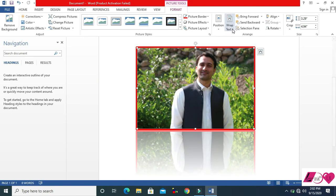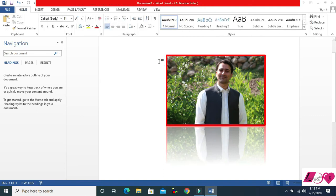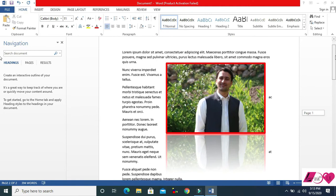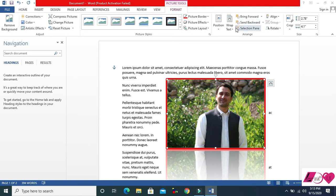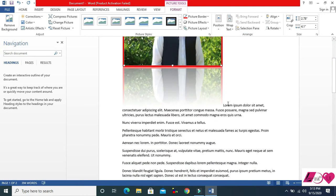Now let's talk about Wrap Text. If your picture is in the middle of text, how do you handle it? For example, you have some Lorem Ipsum text and also a picture — how do you manage them together? You come to Wrap Text.